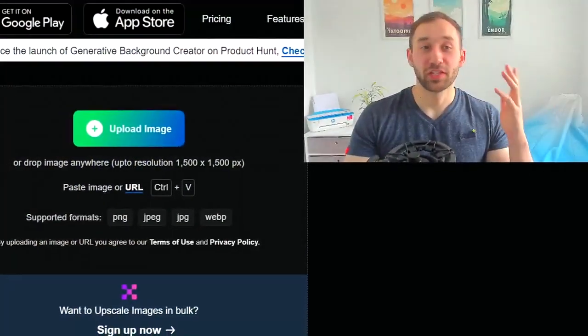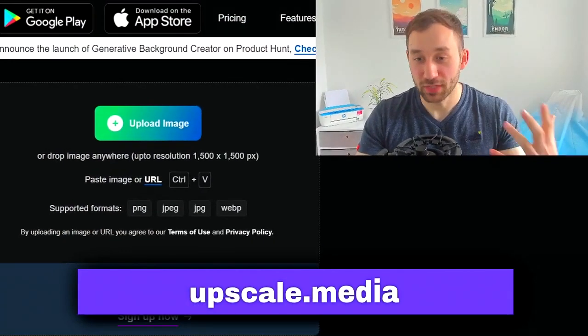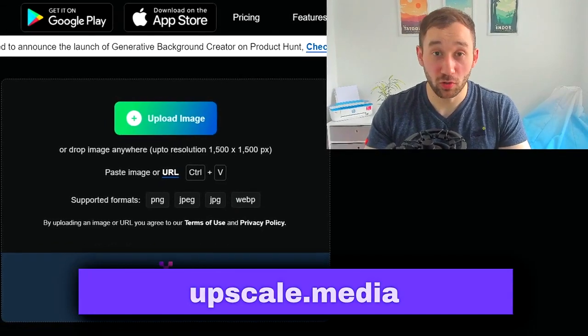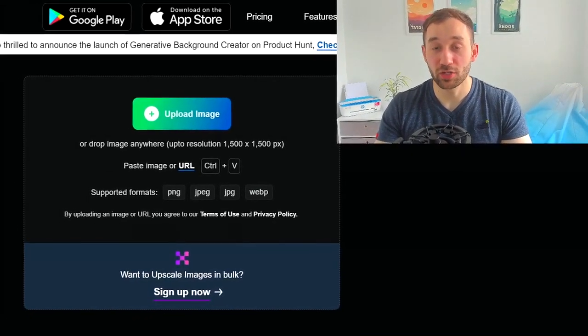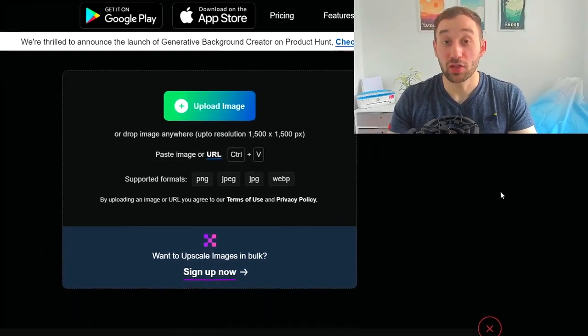In this video I'm going to show you a really cool and quick method to upscale your AI images for free. The site I found for this is called upscale.media and there's literally no limitation on how many images you can upscale for free.